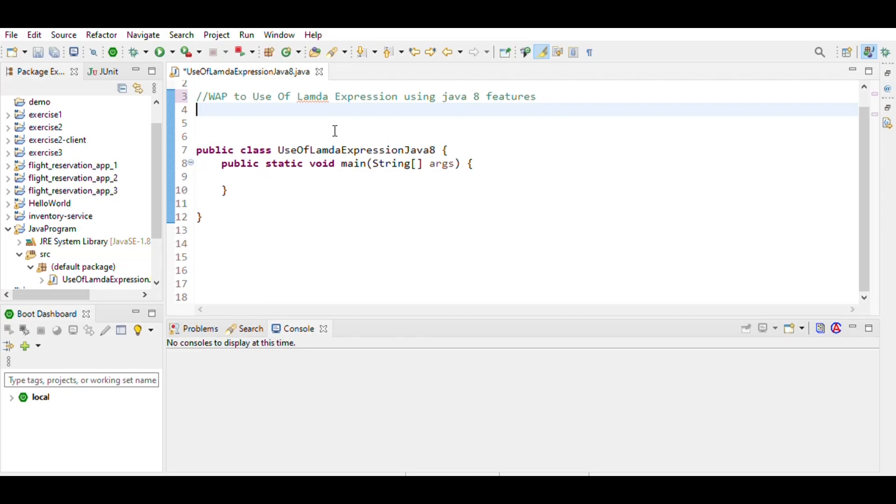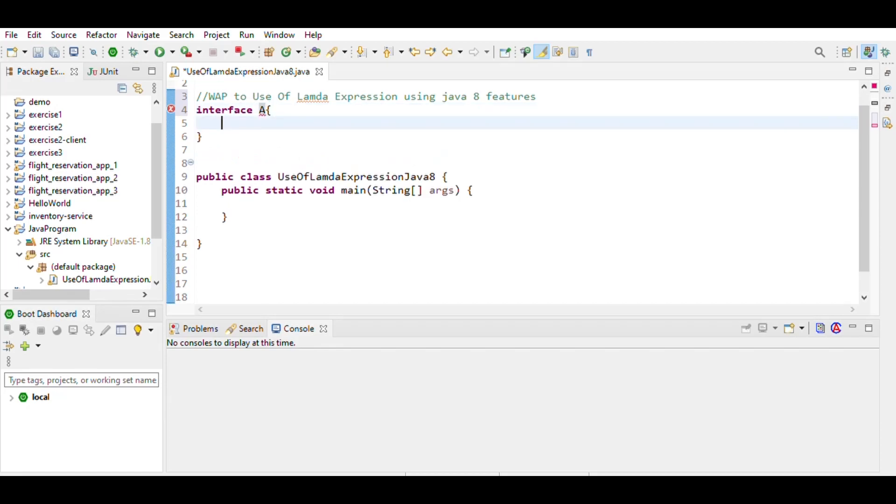Hi, today we will write a program to use lambda expressions using Java 8 features. We don't need to define the method again for providing implementation using lambda expressions. First, we write the interface, interface A, which is